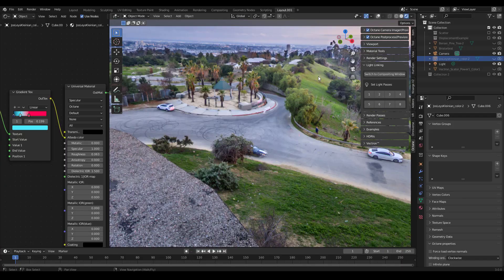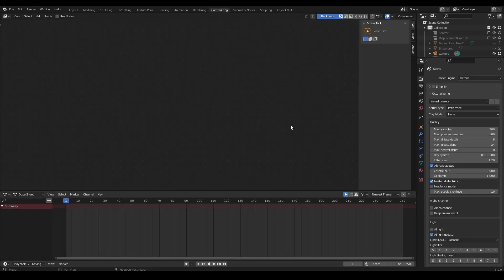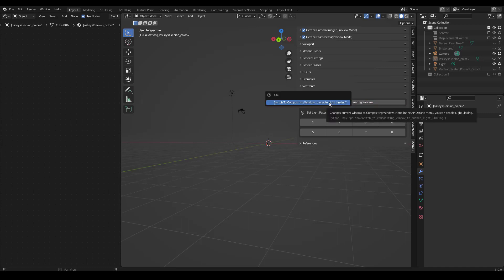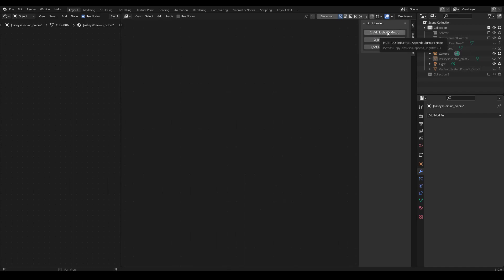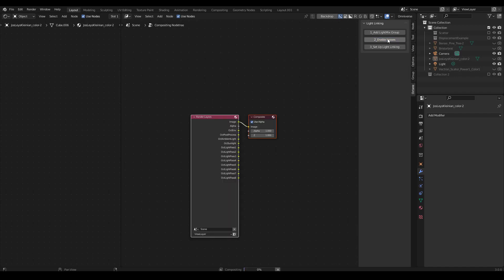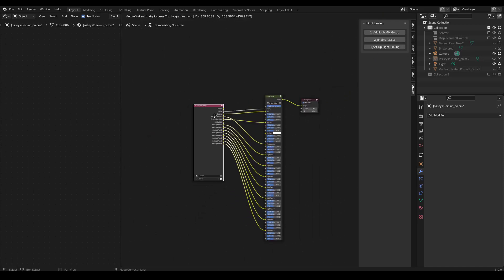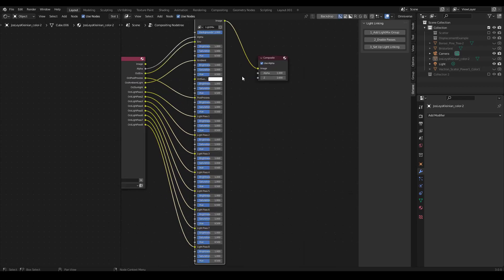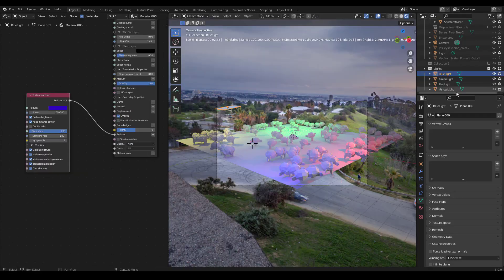Okay, now let's talk about light linking. To set up light linking, you need to go to the compositing window. You can do that just by clicking over to the compositing window and going into Octane, or from the 3D viewport, you can press switch to compositing window. In the compositing tab, click on Octane and then go in order. One, two, three. First, add light mix group. This appends the light mix node. Second, enable passes. This enables all the light passes you're going to need. And then third, click set up light linking. And that's all there is to it. Now you're ready to do some light mixing. But first, we need to make sure our objects are set up with different light passes.